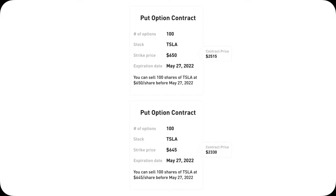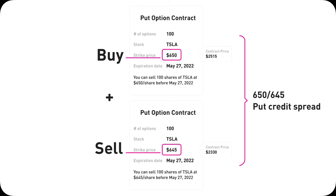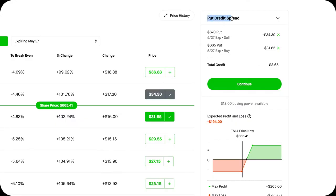Now let's take a look at the 3-minute version. A put credit spread involves two put option contracts — you sell one and you buy another one. The one that you sell will have a higher strike price than the one that you buy. This is always true. If the put you buy has a higher strike price, then that is no longer a put credit spread — it turns into a put debit spread, which is a video for another time. Robinhood will tell you what spread you open, so it's always good to double-check to see if you're actually opening a put credit spread position.